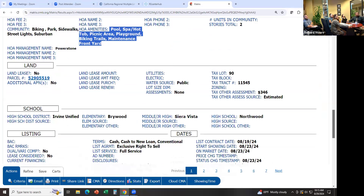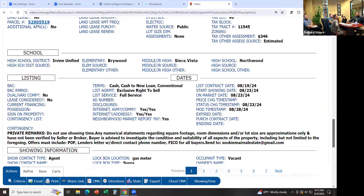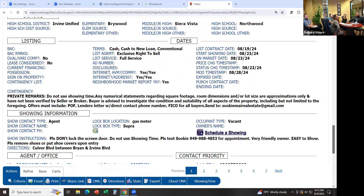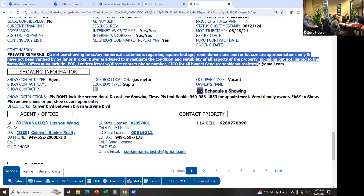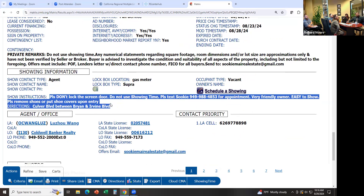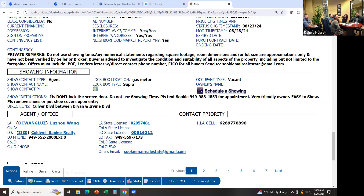Keep scrolling down and you're going to see school districts. Some agents enter elementary school, middle school, and high school — that's very helpful. But sometimes they're wrong, so I wouldn't just depend on that. Private Remarks — 'Do not use Showing Time' — this is information only realtors are going to see. Showing Instructions: make sure that before you show anything or call about any showings, you read the showing instructions.